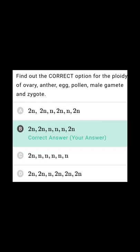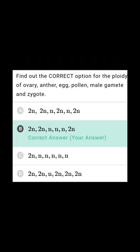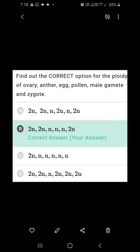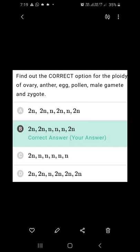Find out the correct option for the ploidy of ovary, anther, egg, pollen, male gamete, and zygote. Ovary is diploid; anther is also diploid. Egg is haploid. Pollen grain is haploid because pollen results from meiosis. Male gamete is also haploid. However, the zygote will be diploid. So the second option, which gives ovary=diploid, anther=diploid, egg=haploid, pollen=haploid, male gamete=haploid, and zygote=diploid, is the right answer.